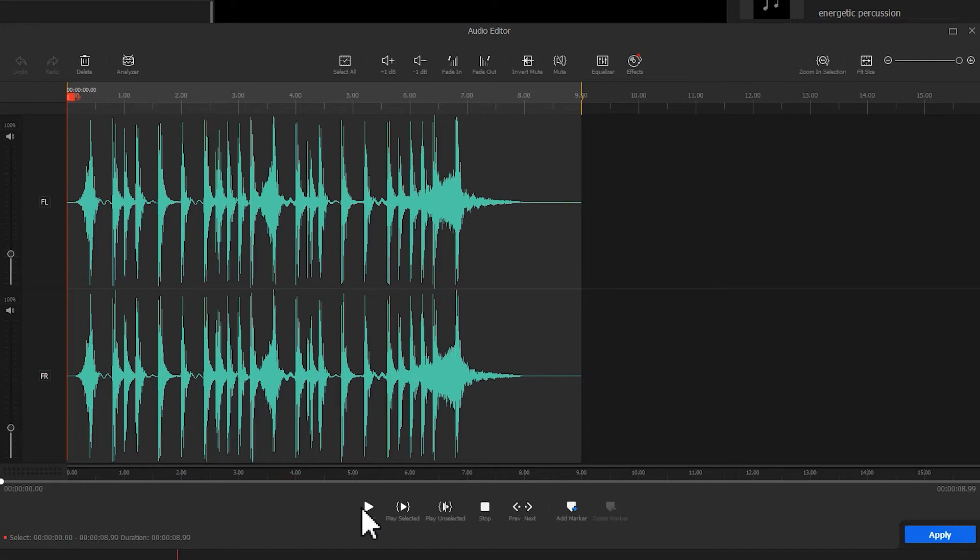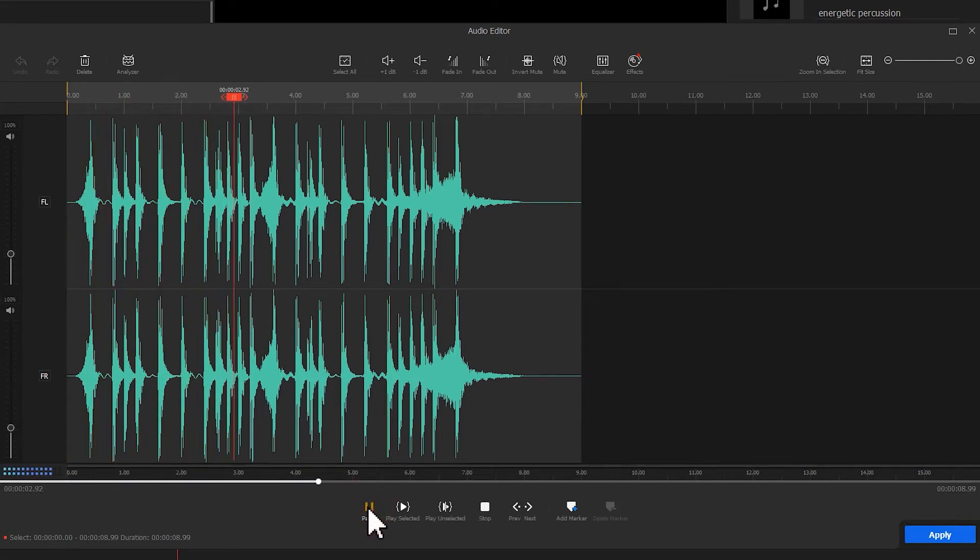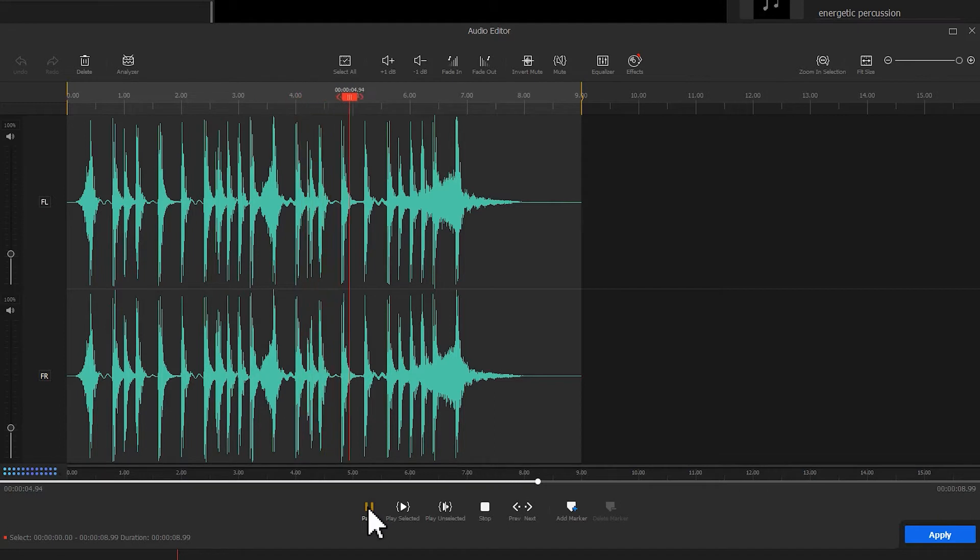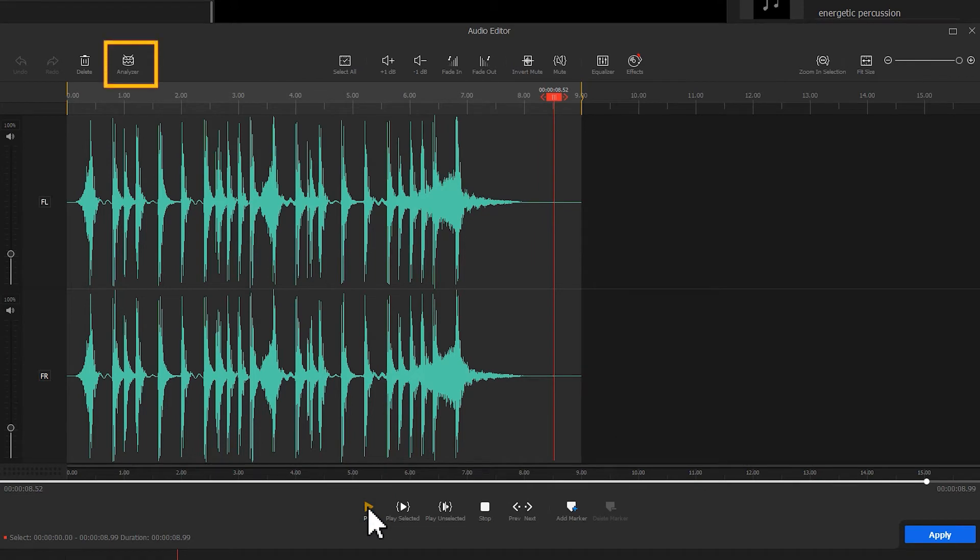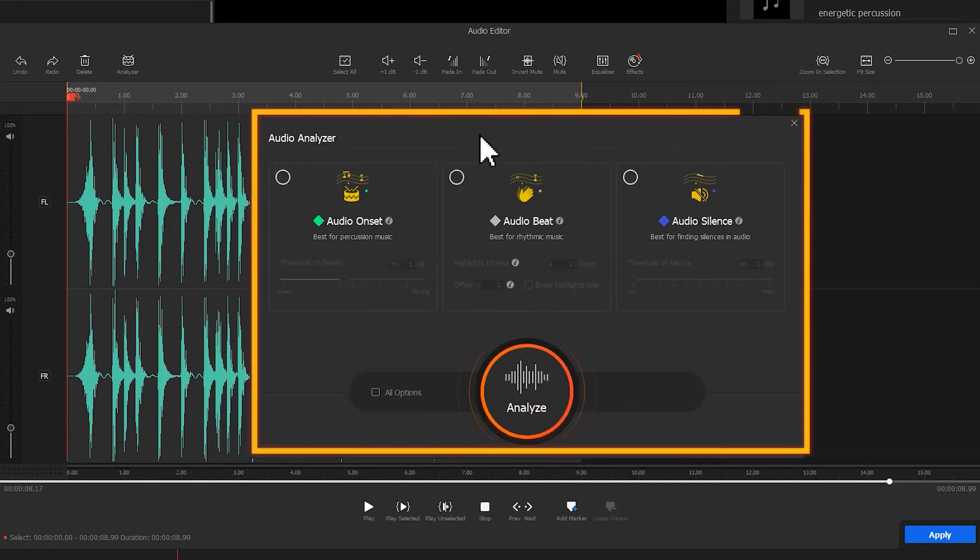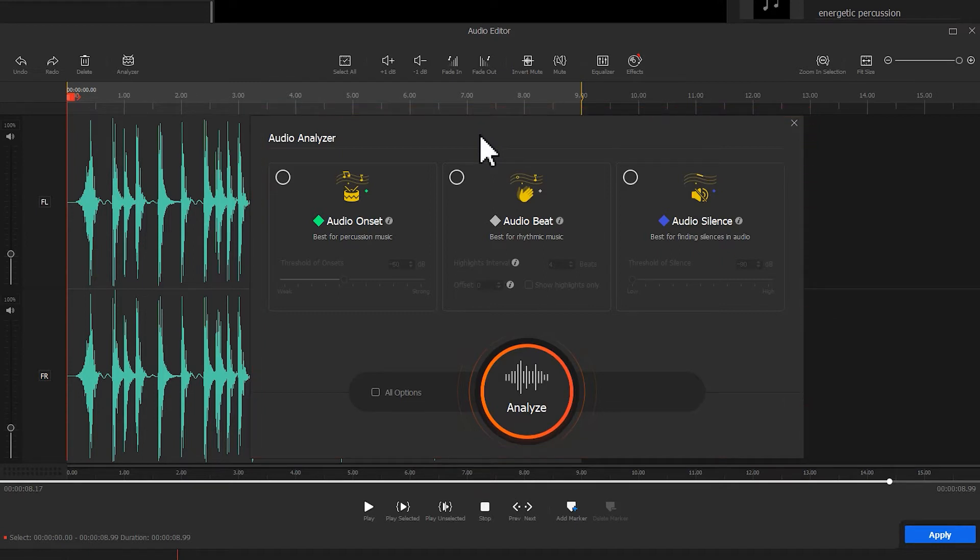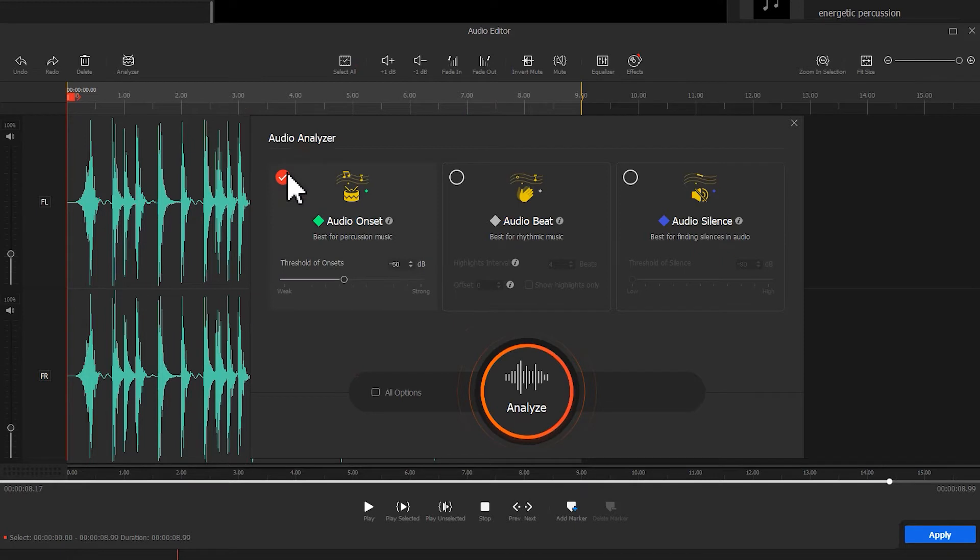Let's preview the audio. We can hear this is an audio clip with obvious strong beats. Move to the left side of the audio editing toolbar. There we have an analyzer button. Click on this to open the audio analyzer panel to access the mentioned three audio analyzer options. We just heard the obvious strong beats, so here we select Audio Onset.